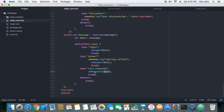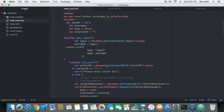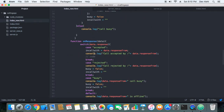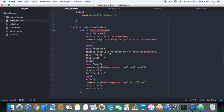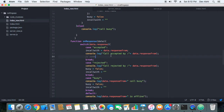In the onResponse function, we enter a switch case and check the type of data response received. The response can be of three types: accepted, rejected, and busy. We are not implementing the busy part now — we will just concentrate on accepted and rejected.